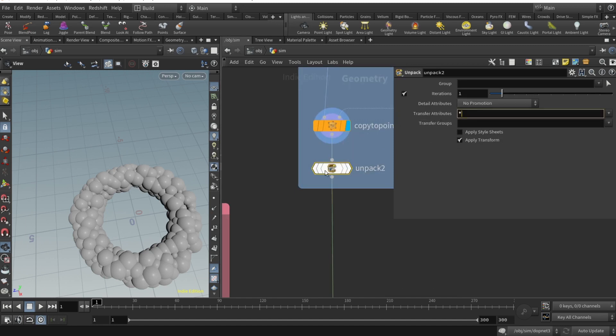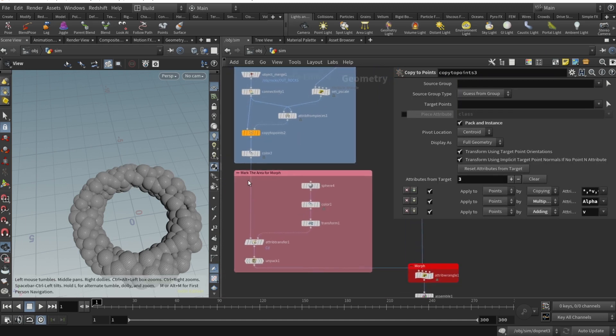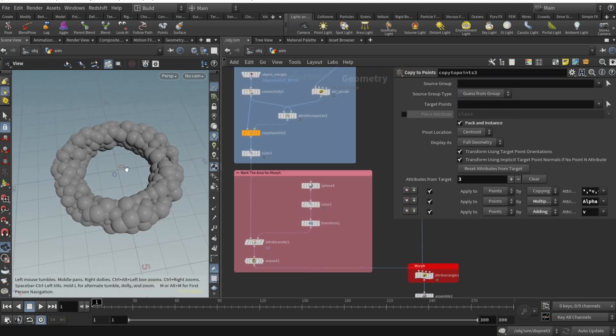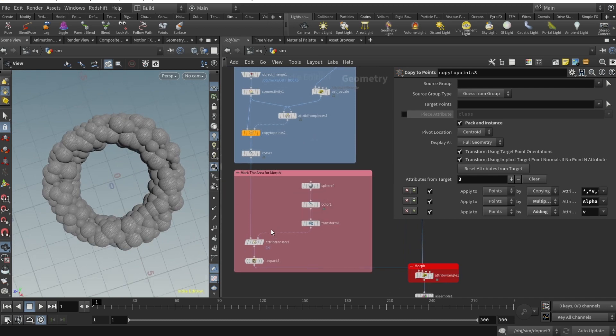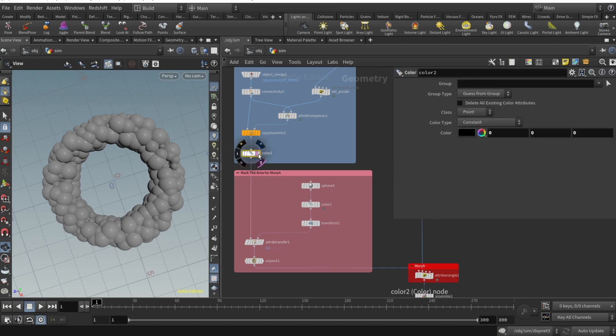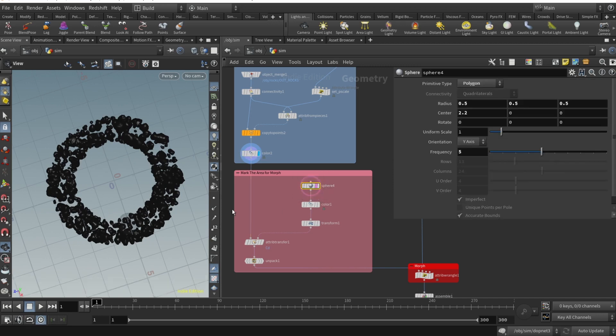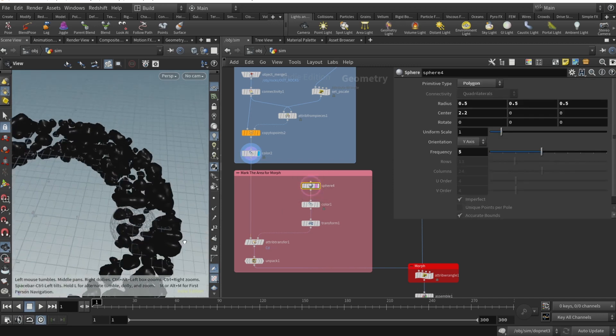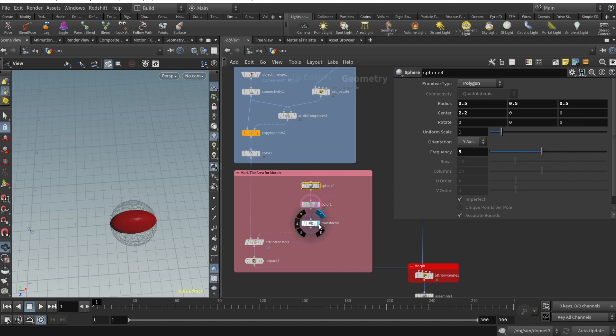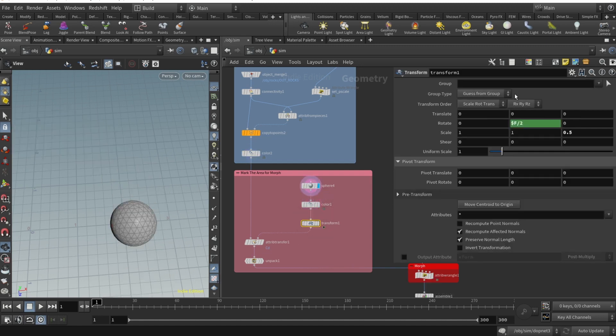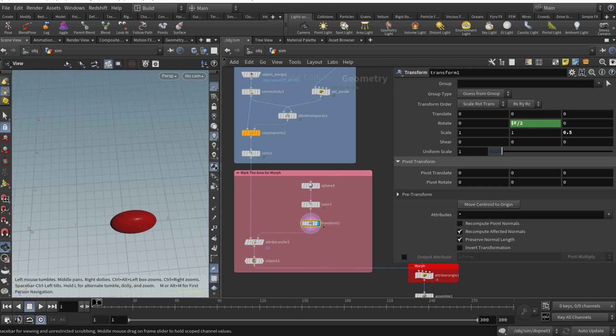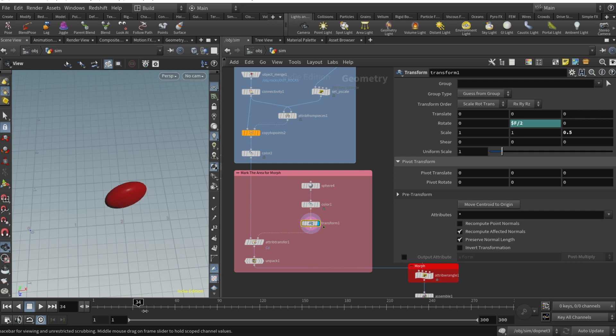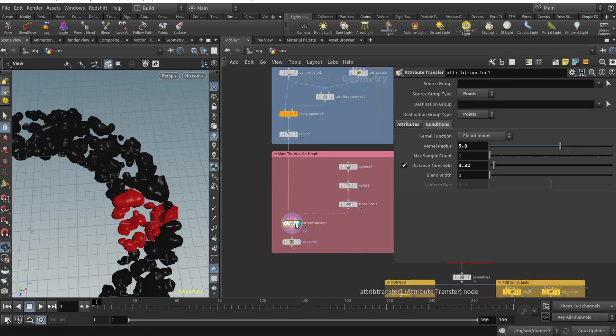After copy to points we're unpacking them. We should specify that we want to transfer all attributes in our unpack node. Let's get back to our rocks. Now we want to set up the morph. Morphing in this tutorial is done with attribute transfer. We need to colorize our rocks to be black. Then we set up a sphere, colorize it to be red, and then we transform it. You can see I'm rotating the sphere every frame by the frame number divided by two.